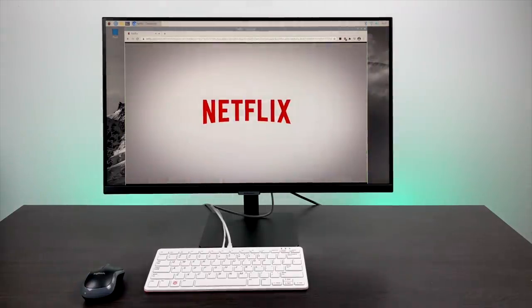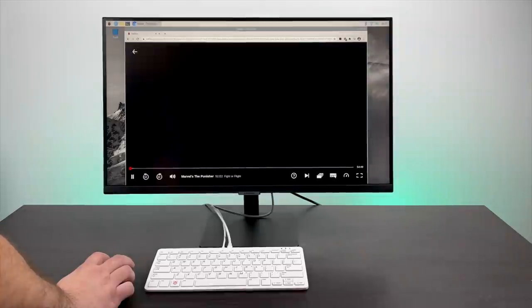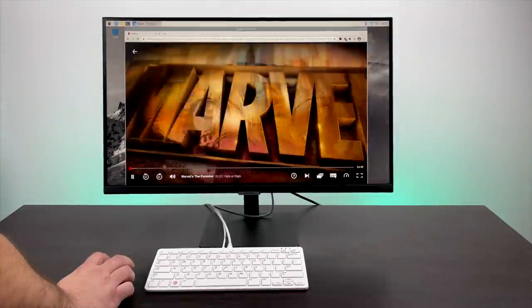But I just wanted to show you that it is now working with the built-in browser in Raspberry Pi OS. And it actually works out pretty well.